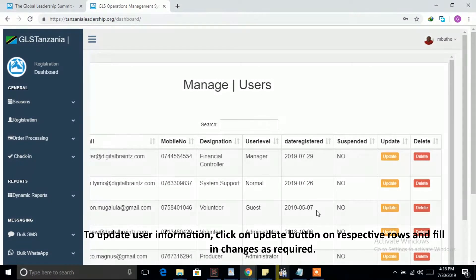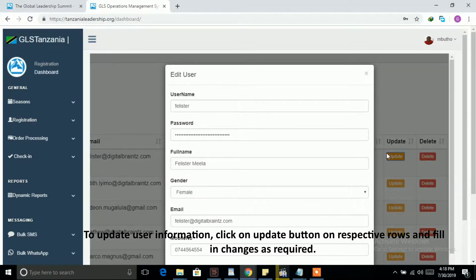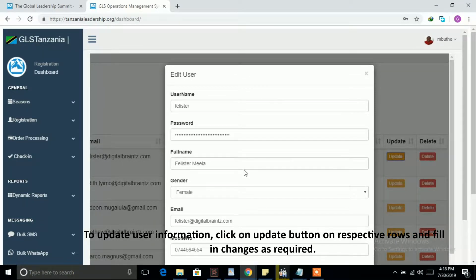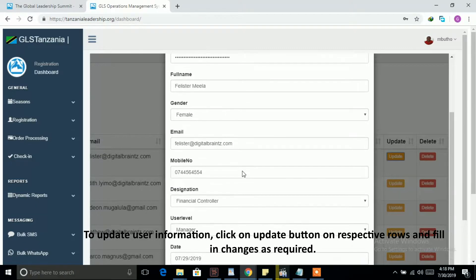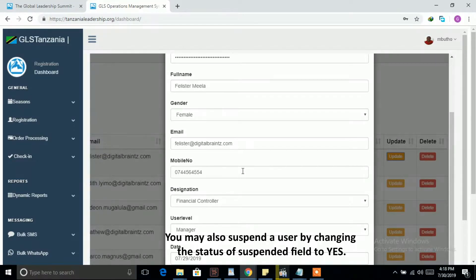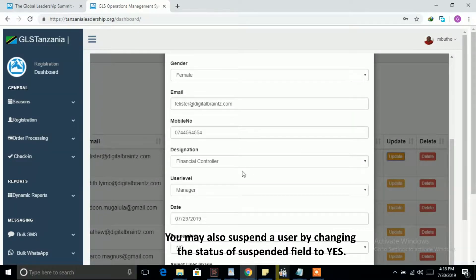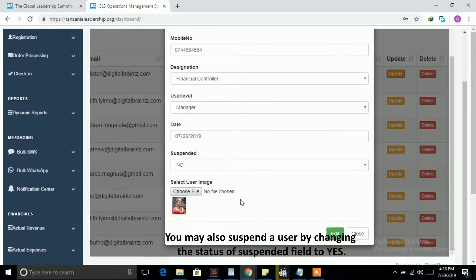To update user information, click on Update button on respective rows and fill in changes as required. You may also suspend a user by changing the status of Suspended field to Yes.